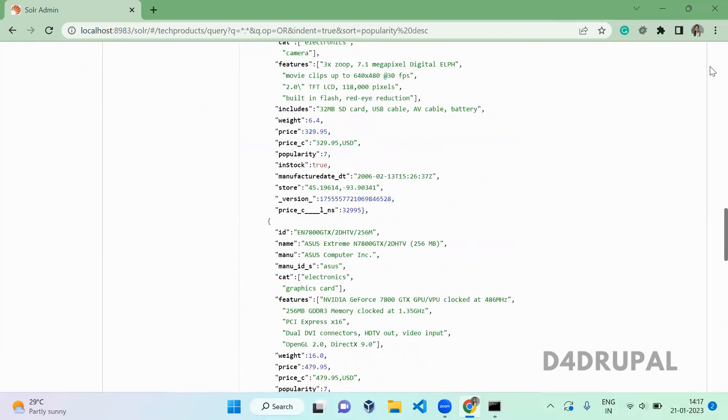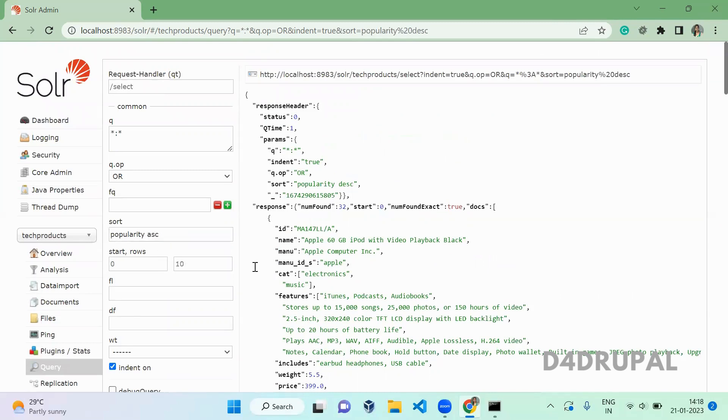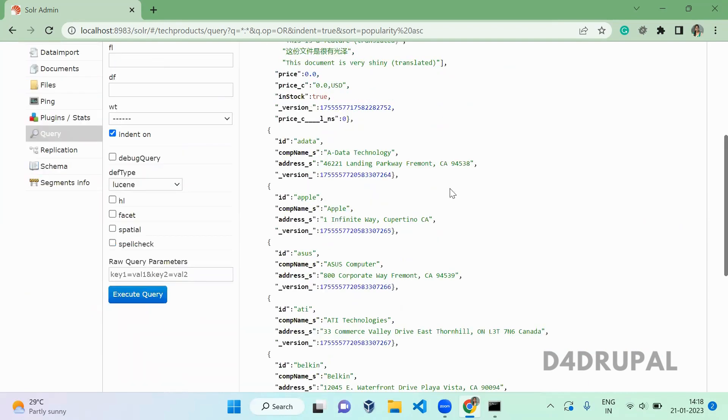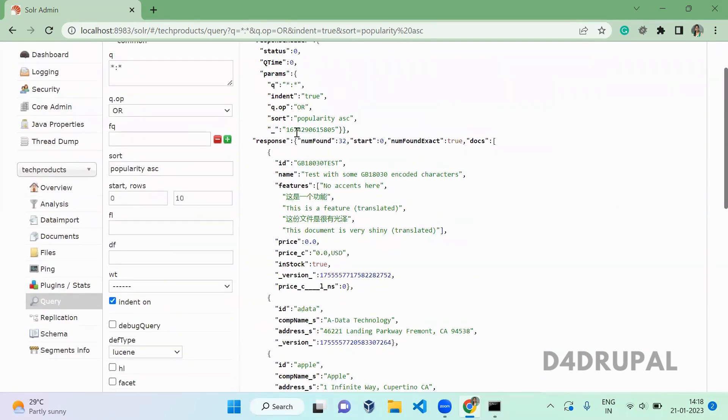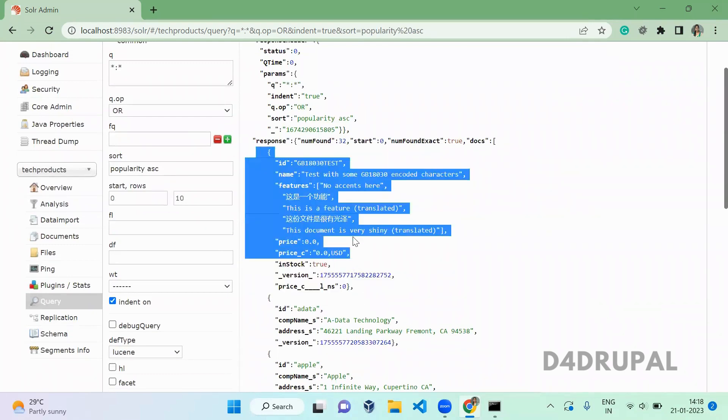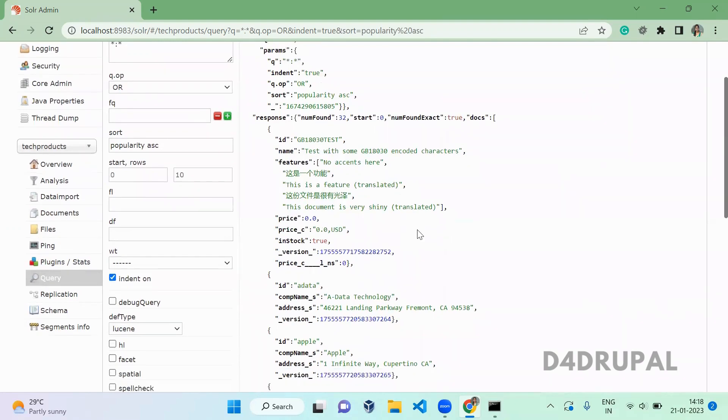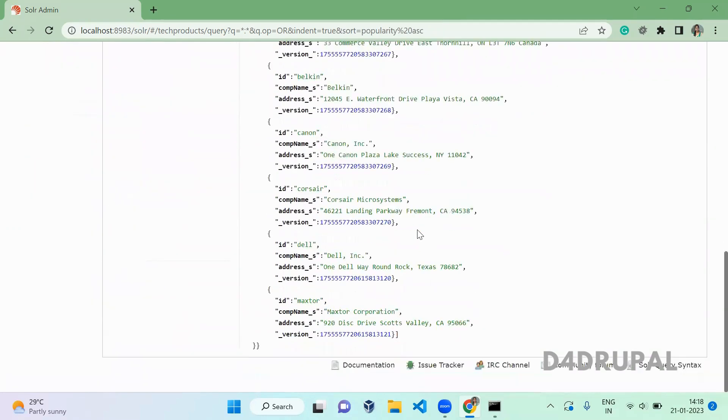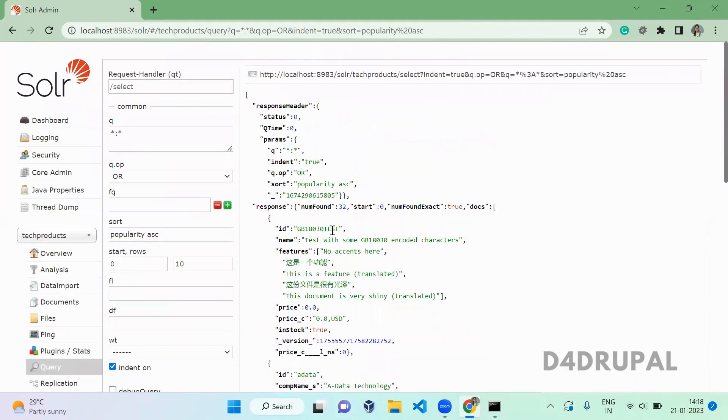Or you can use ascending. When you execute it, you can see the documents which don't have popularity are coming at the front. All those will be at the end - we are displaying only 10 so we are not able to see those.